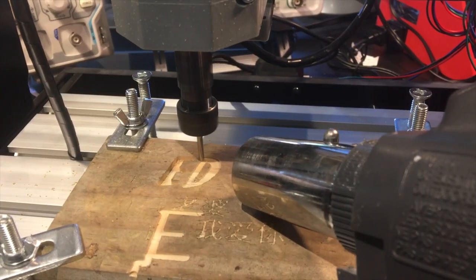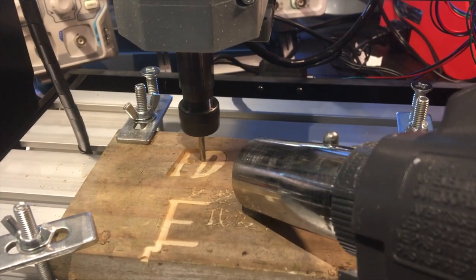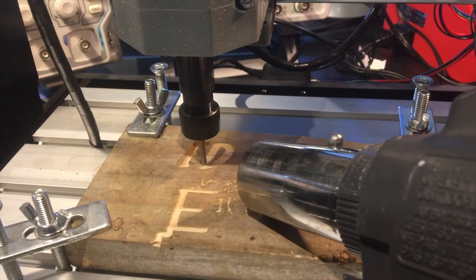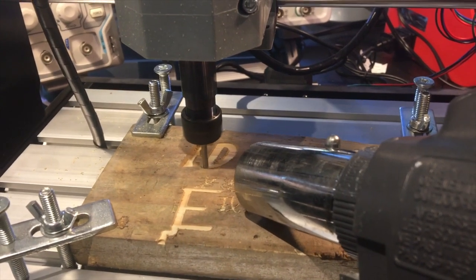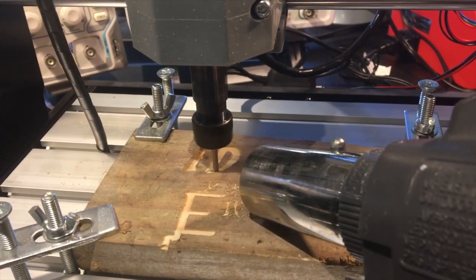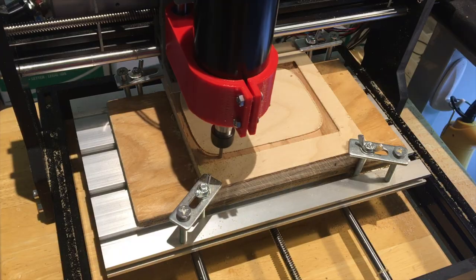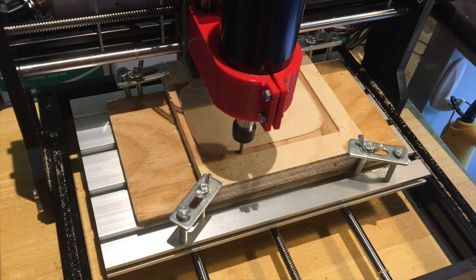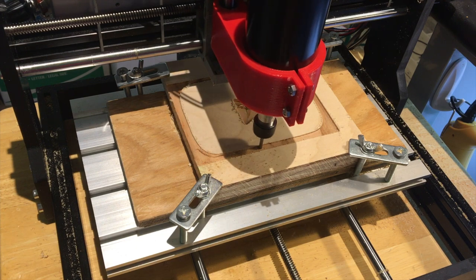This is how fast it carved with the previous motor. This is how fast it carves now.